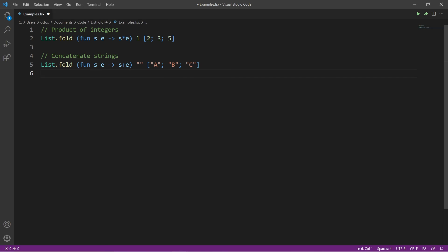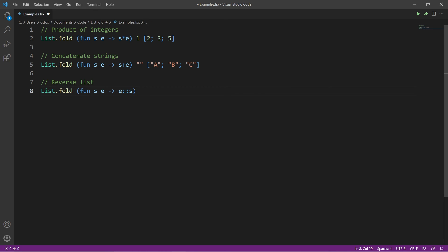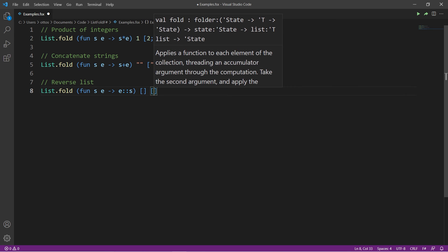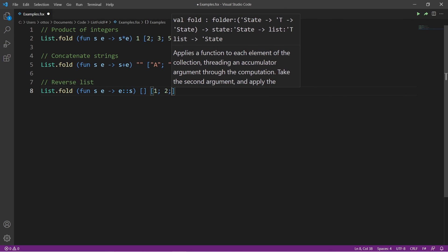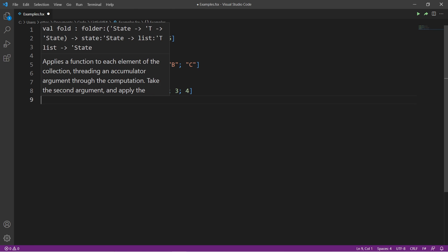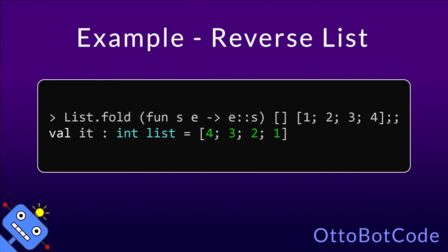In the last example, we will reverse a list using list.fold. This time the state will be a list, and we want to take the current element and add it to the front of the list. We will start from the empty list, and the list I want to reverse is 1, 2, 3, 4. As you can see, the order of the elements is now reversed.